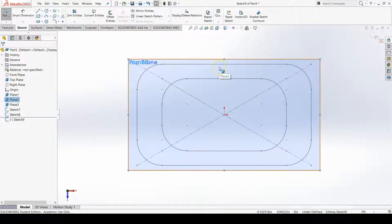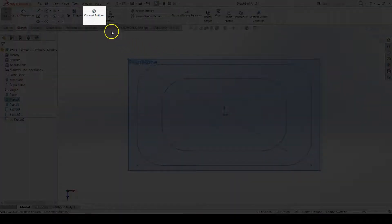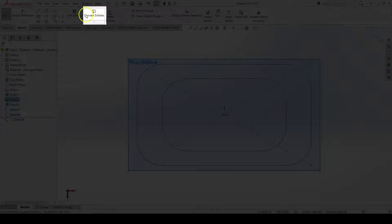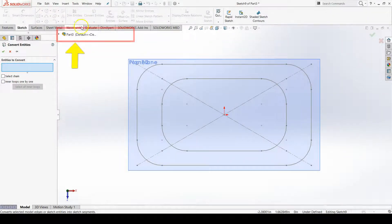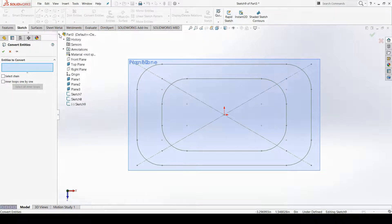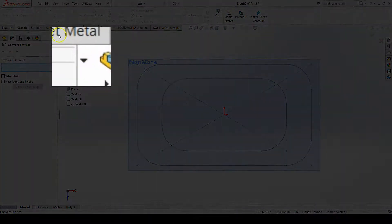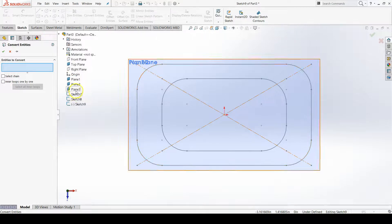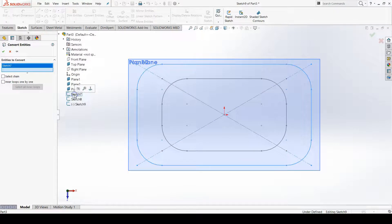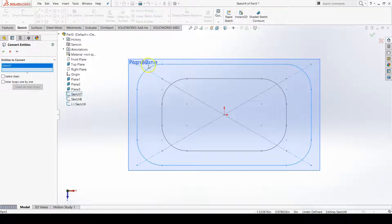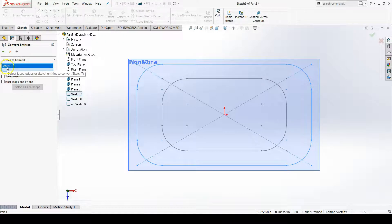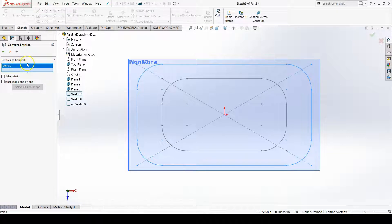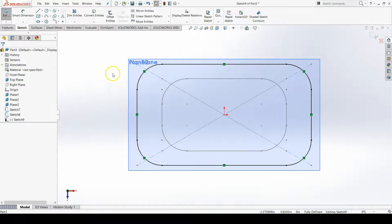For this sketch all I need to do is convert the entities of my very first sketch. I'll go to convert entities which is on the sketch tab. I'm going to go to the feature manager design tree flyout, fly it out with the little triangle, and then click on my first sketch which here is sketch 7. I'll click on sketch 7 because that's my first sketch in my model. Here I see sketch 7 appears in the entities to convert. I hit the green check mark and it brings those entities up into this sketch.